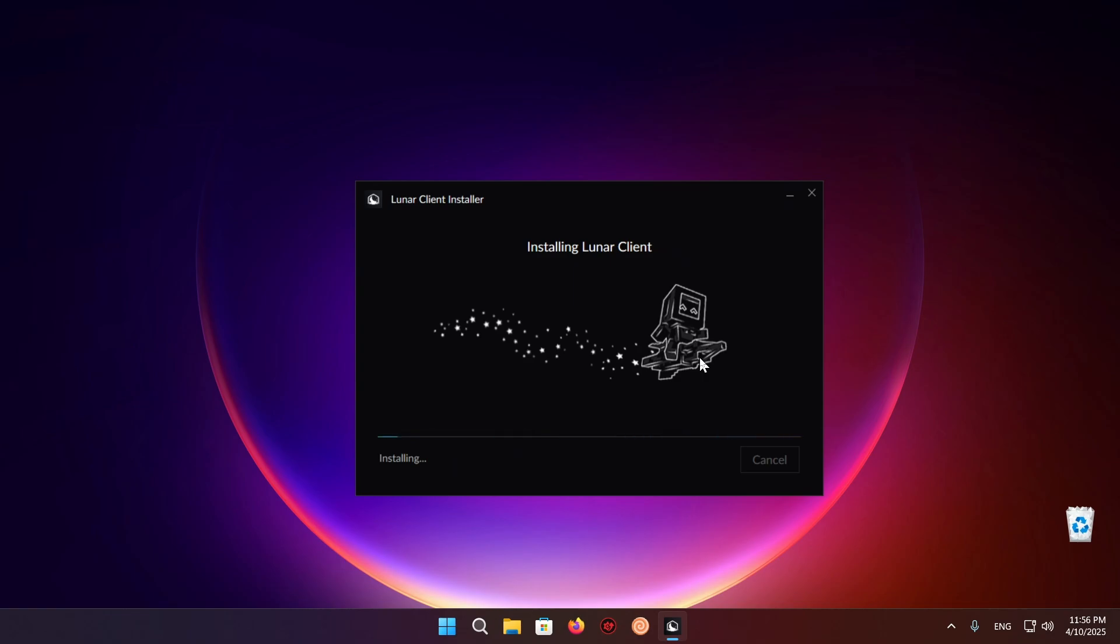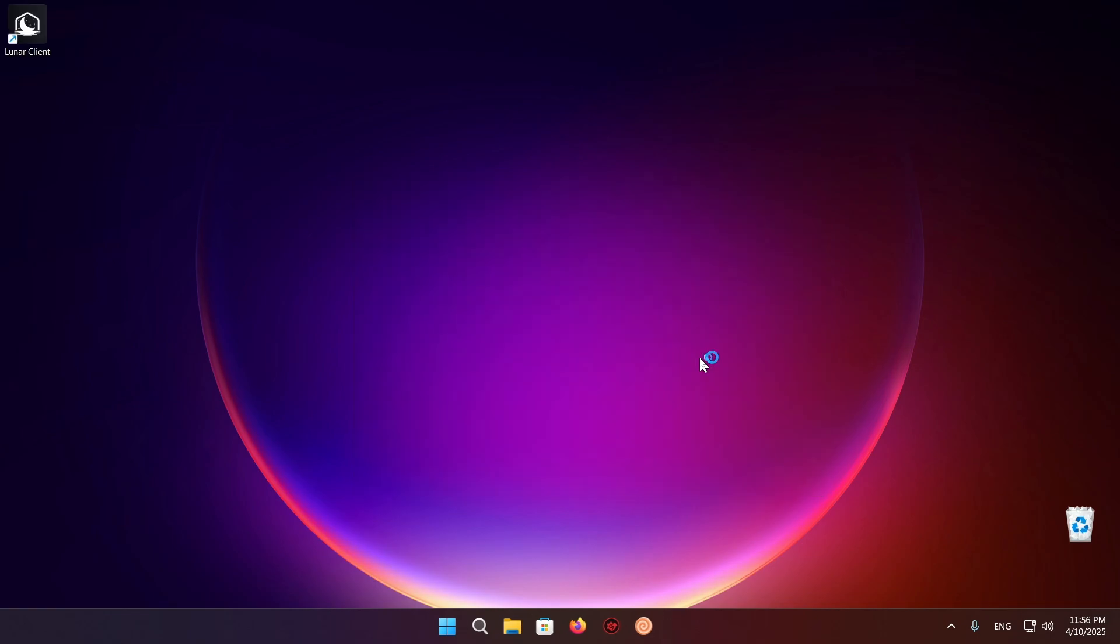So be ready to be patient if you are on an older system. It can take a little bit of time but overall it should be relatively fine. As you can see we already have our shortcut right on the desktop. And as you can see we are now in Lunar Client.